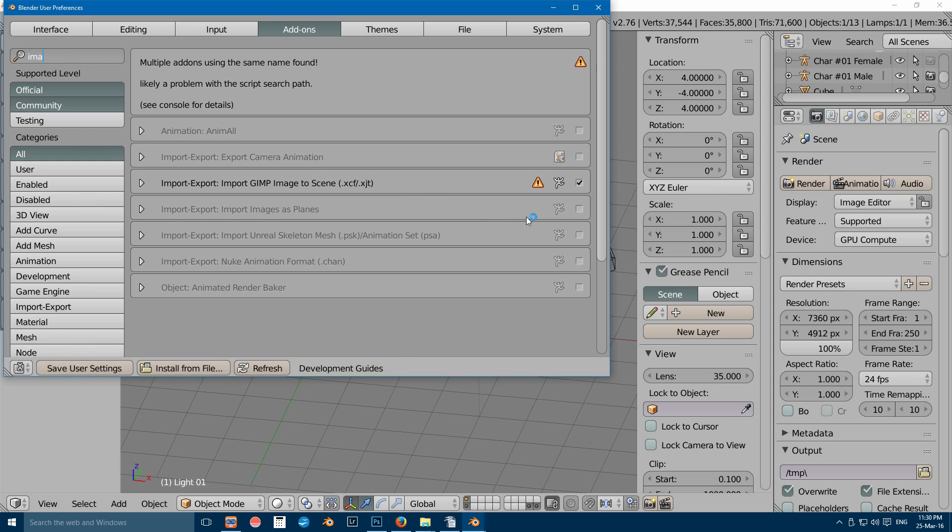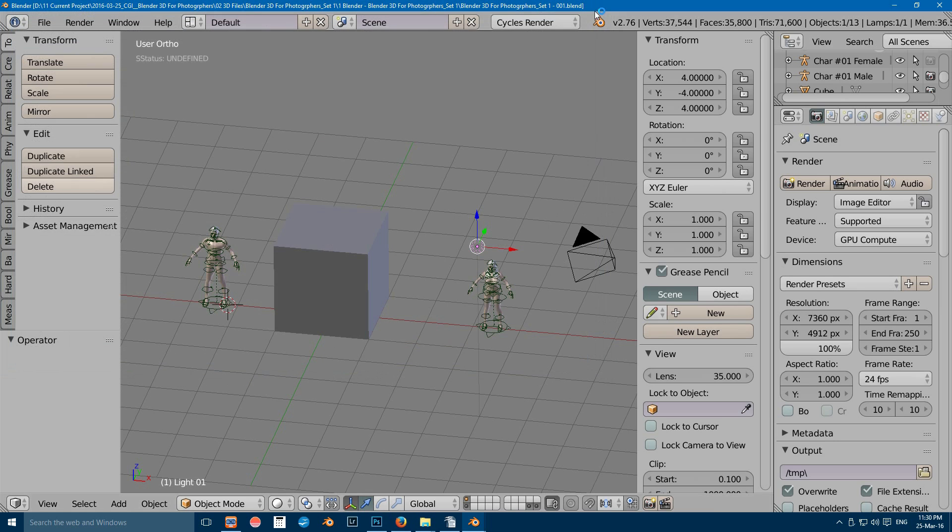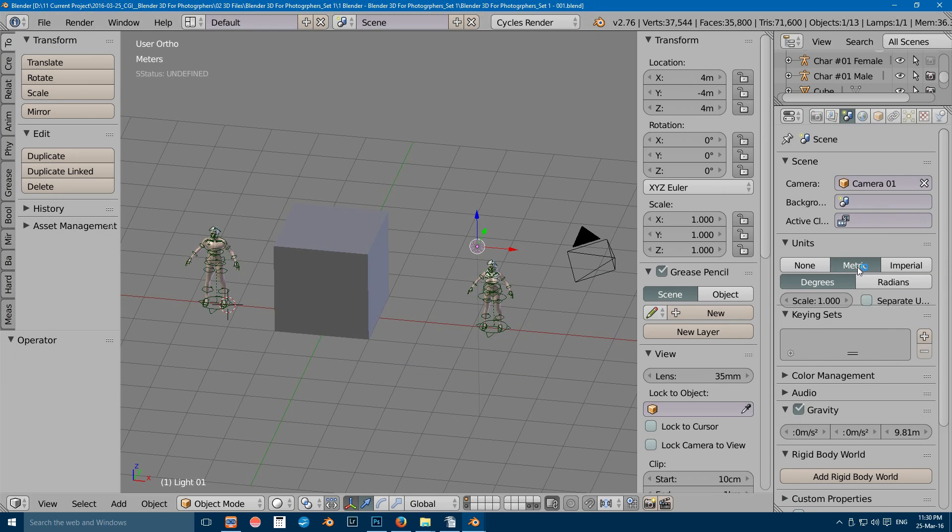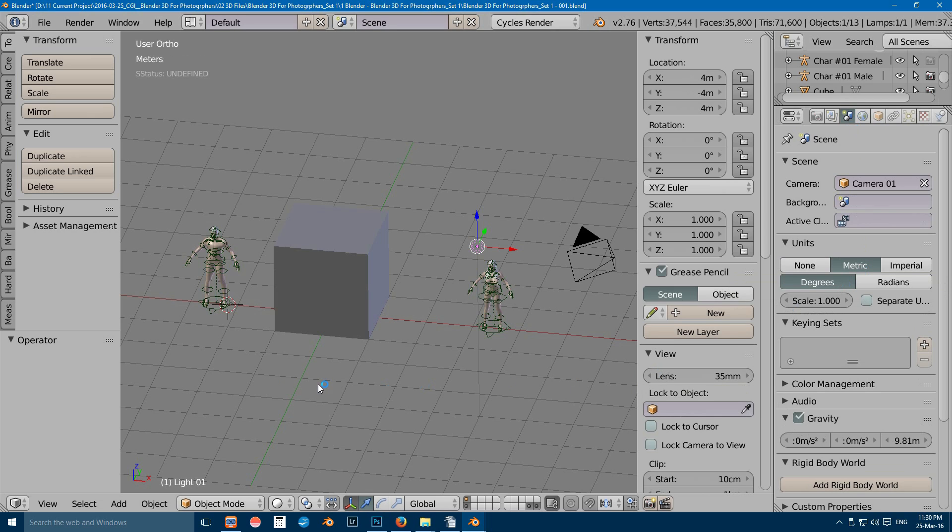Now you can also go and change your units from Blender units to metric or imperial if you'd like. This makes the models full-scale in real world.